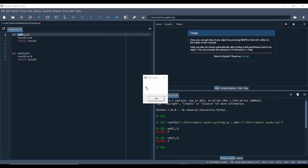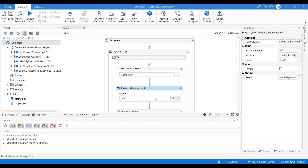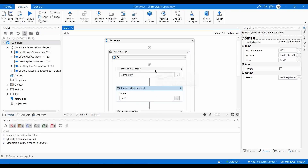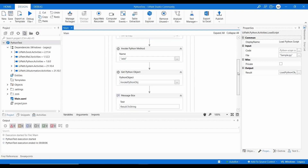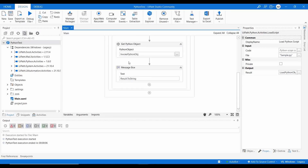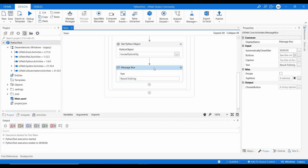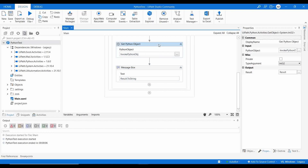We got the result as 9! This is how you can execute a Python script and get the output in your UiPath workflow. If you have any confusion about these activities, please comment below. If you find this video useful, please like, share with your friends, and don't forget to subscribe. Thanks for watching!